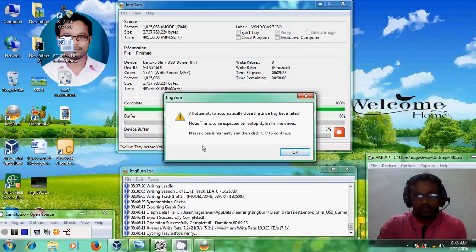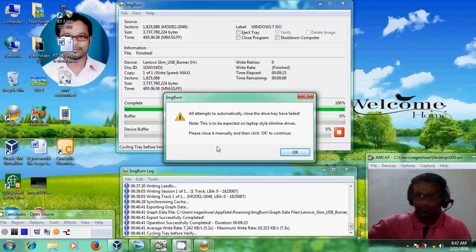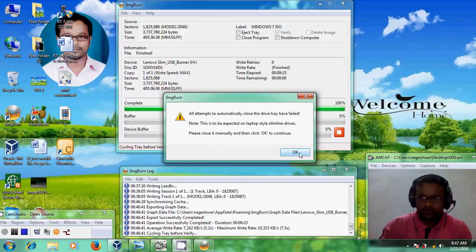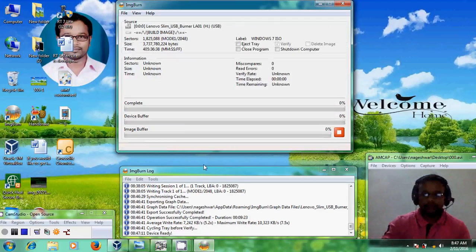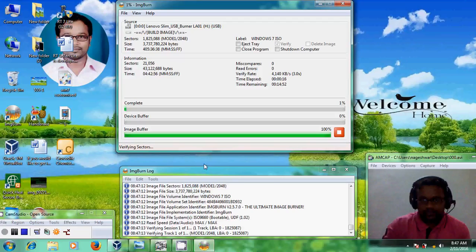Okay friends, if you get this error, please close it manually and then click OK to continue. The process will restart again.